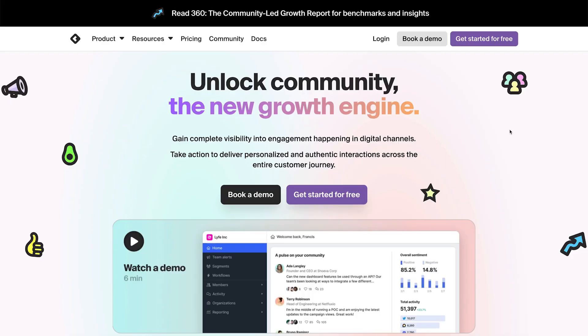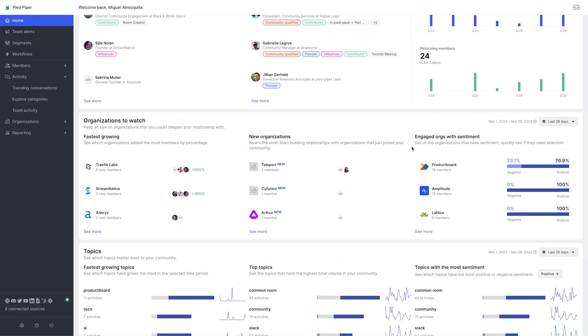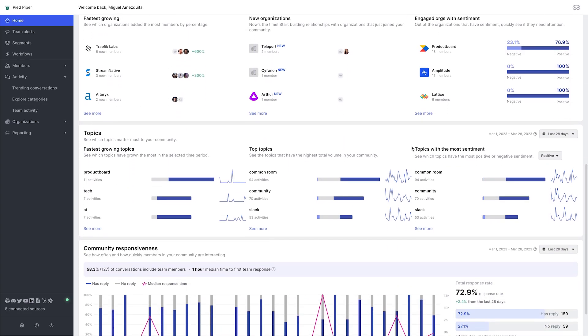Regardless of which platform you choose to host your community on, you should at least consider using a free community management tool like Common Room. And once you've scaled to the point where you need automations, analytics, and your community sprawls beyond your Slack or Discord out into the wider internet on channels like Reddit, YouTube, Twitter, LinkedIn, Stack Overflow, and more, a tool like Common Room can make it much easier to understand, cater to, and scale your community regardless of where they go or decide to hang out on the internet or in the physical world.